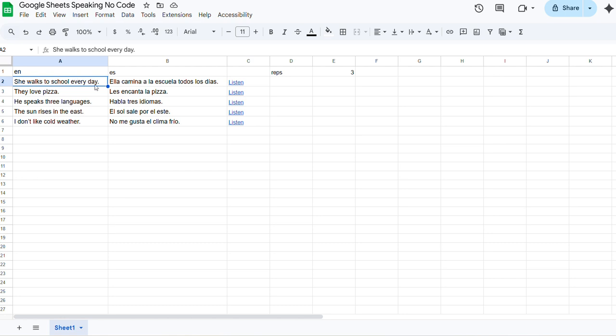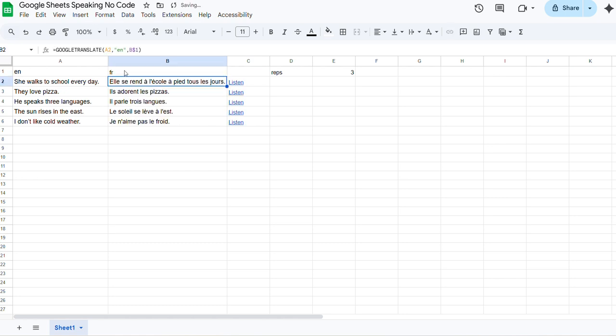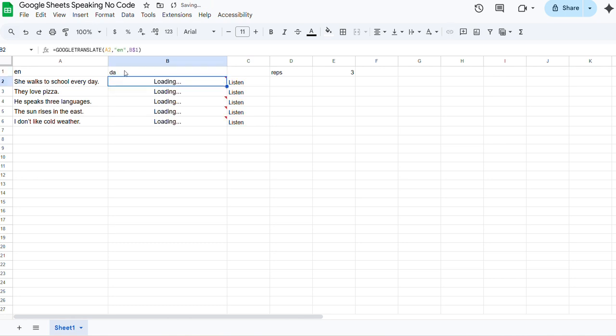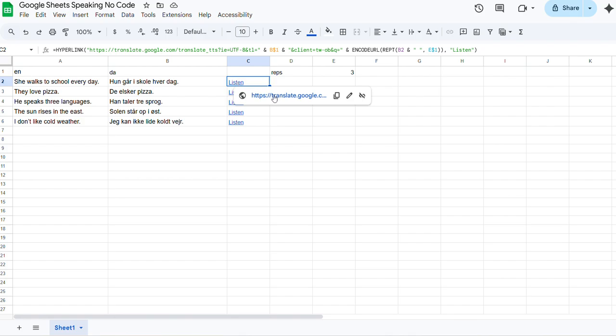So here's the English sentence. Use the function to translate it into Spanish, whatever this is. French. You can do Danish. And then it will speak it here.